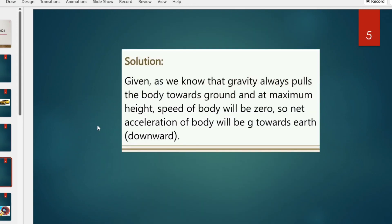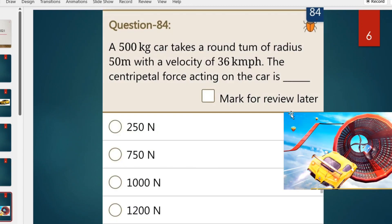As we know, gravity always pulls the body downwards. At the highest point, the speed of the body is zero, but the acceleration due to gravity is still acting downward. So the acceleration at the highest point is g, acting downwards, and is not zero.